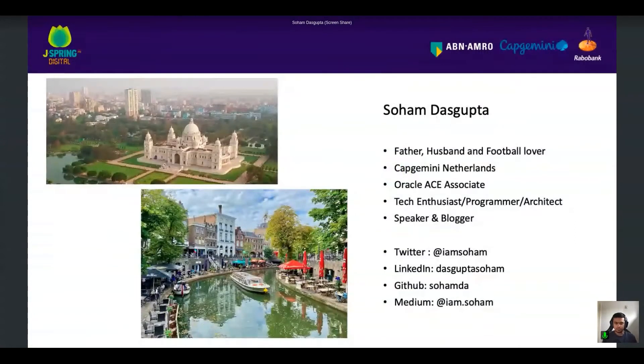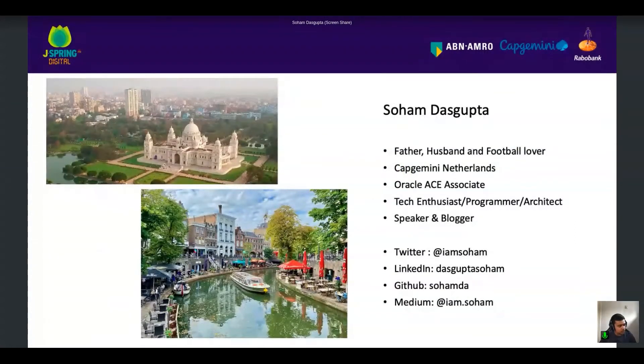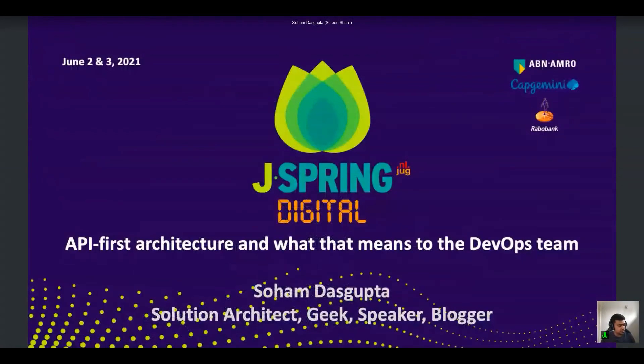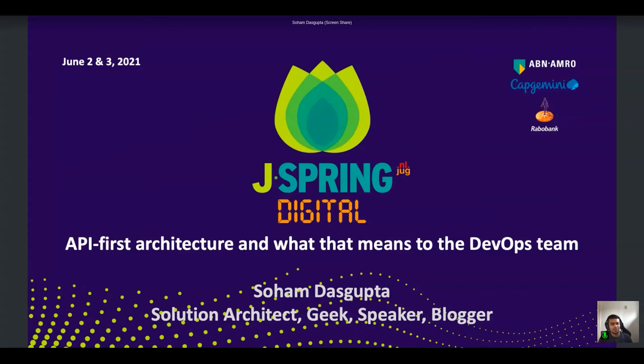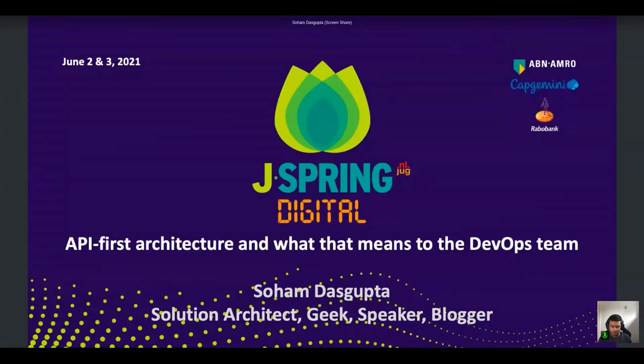Hello and welcome. Today I'm going to talk about API-first architecture. This is actually not a new topic. We are doing this for quite a long time.